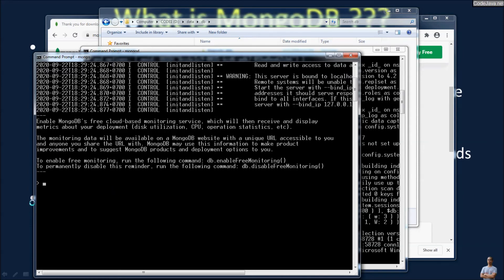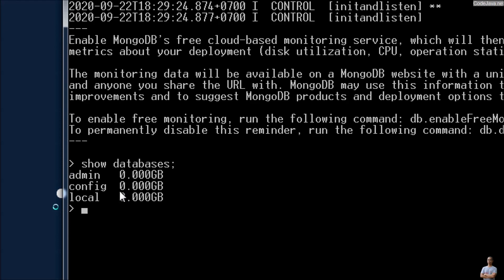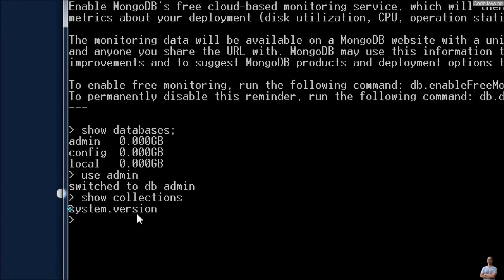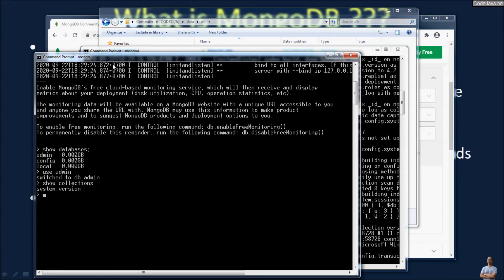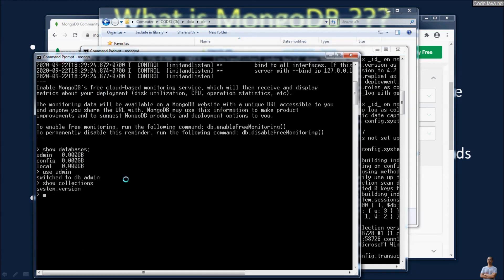Now we can type some commands to test. For example, use 'show dbs' to list all databases on the server. You can see there are three default databases: admin, config, and local. You can switch to the admin database and show its collections — there is only one collection: system.version. That's enough to get you started with the MongoDB server and command-line client both running.